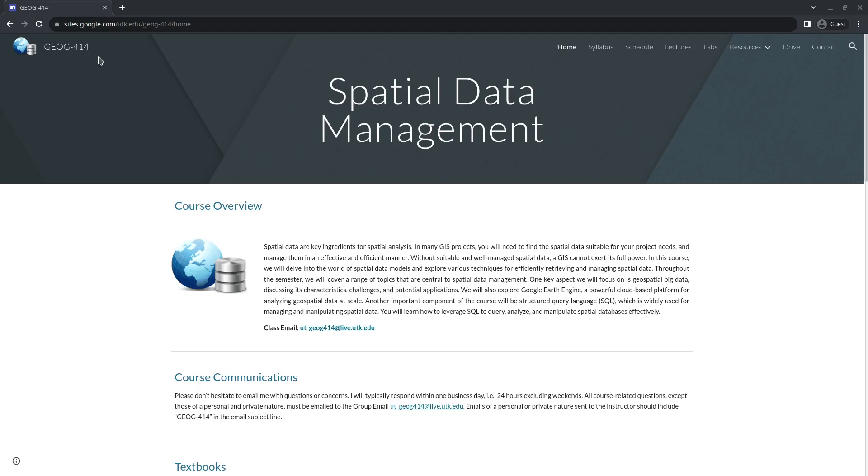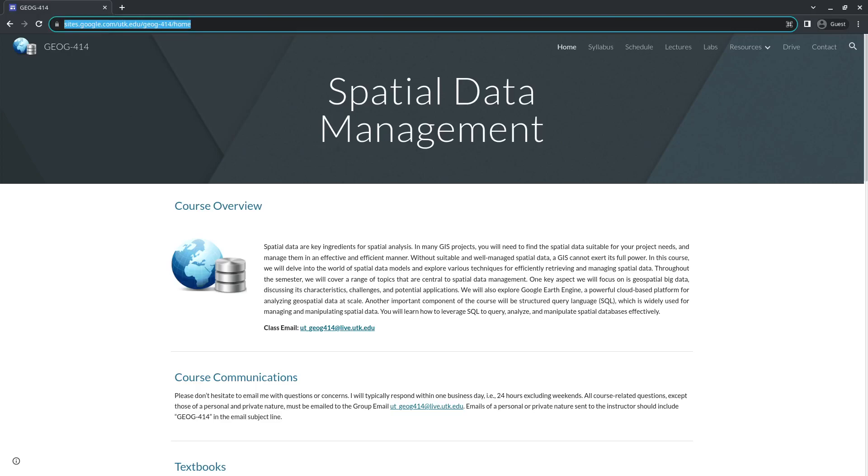So the website is here, the link is also in the description below, so you're welcome to check out the website for the syllabus and also the schedule.